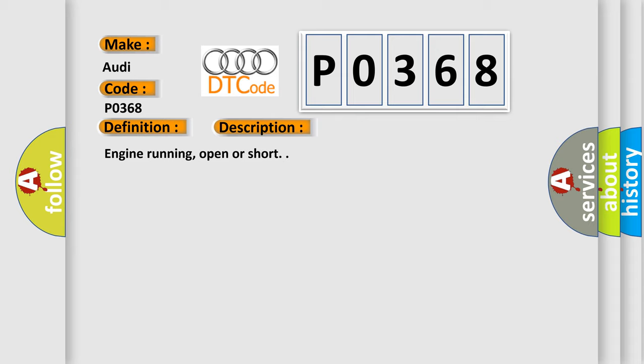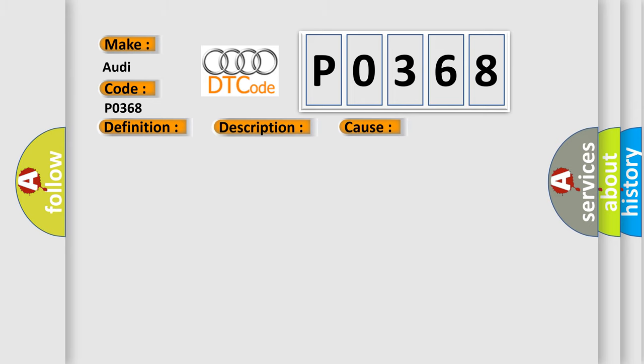Engine running, open or short. This diagnostic error occurs most often in these cases: Check for signal, voltage and ground check. Harness for open or short, and connectors for damage. Replace CMP. Replace ECM.